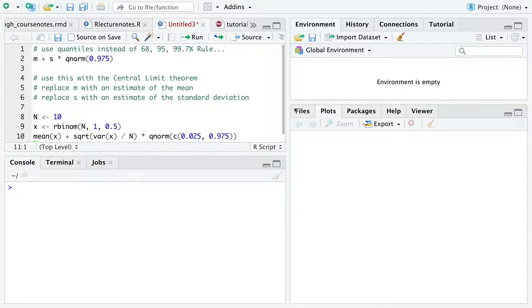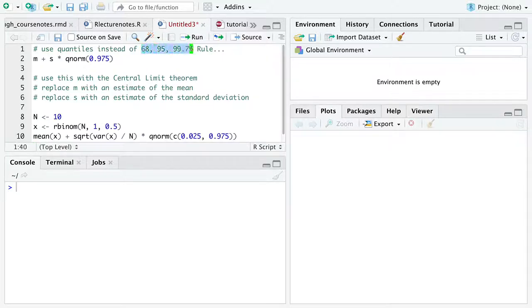This is a follow-up video from our lecture on Monday. We were starting to look at the 68-95-99-7 rule, but then using quantiles instead, because we can.